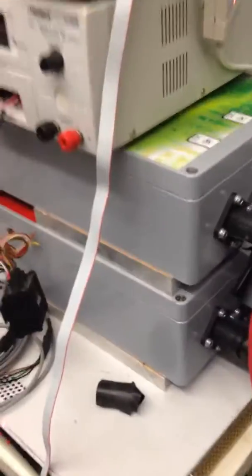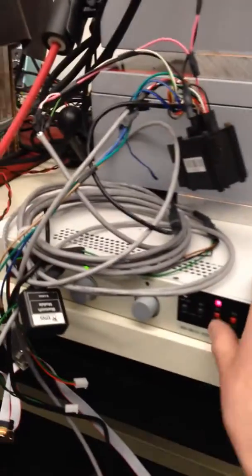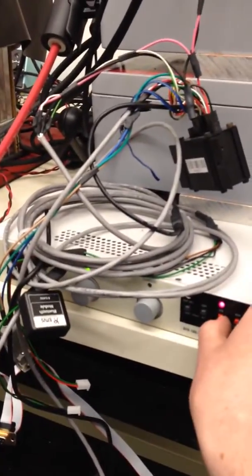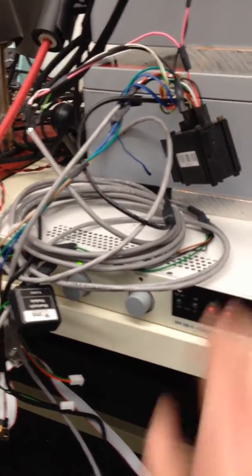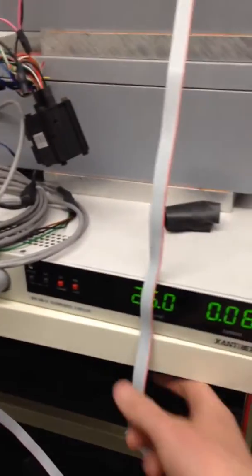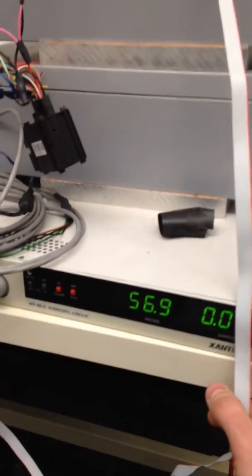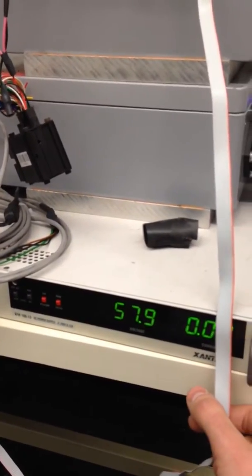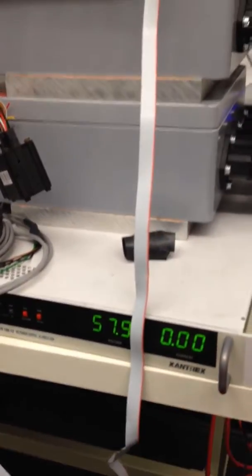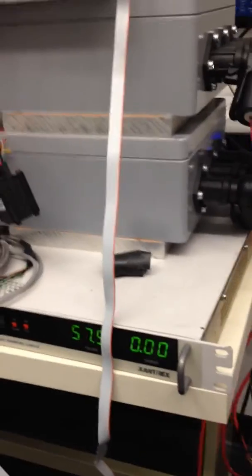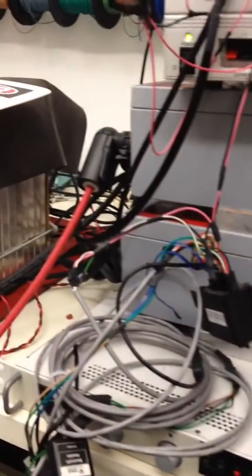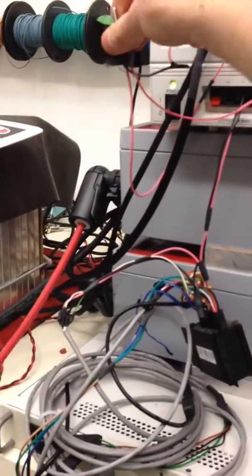First step here is to enable the voltage on the power supply, let it ramp up, you can see we've got nearly 60 volts here. We're ready to enable the two motor controllers.